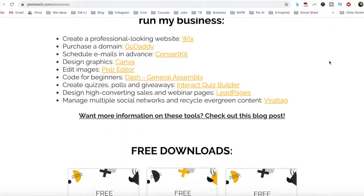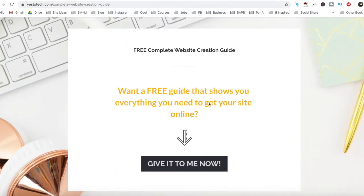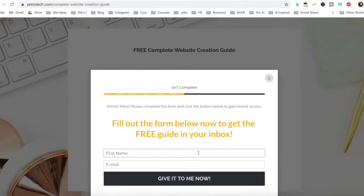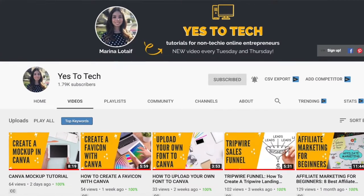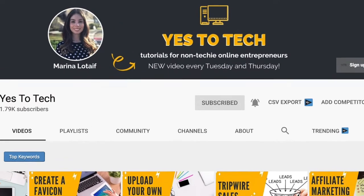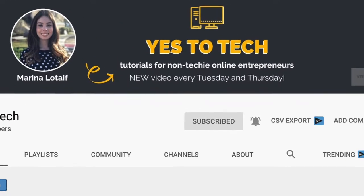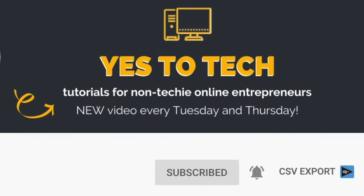So stay tuned until the end of this video to learn how to delete your Wix account, and to get a free complete website creation guide to help you create your own website step-by-step without stress or overwhelm. Also, make sure to subscribe and hit the bell to be notified every time I post a new video.